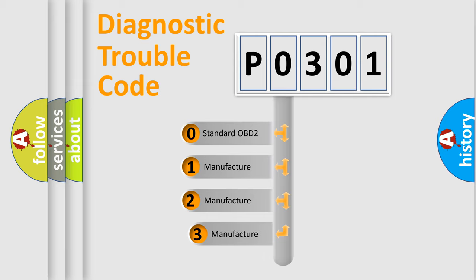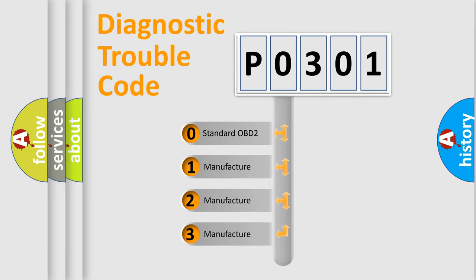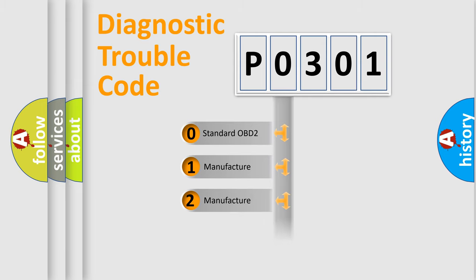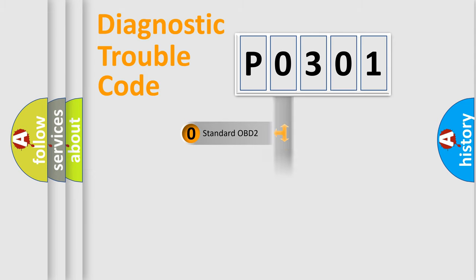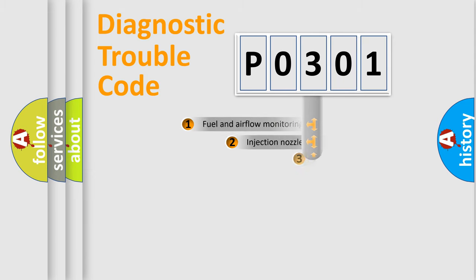If the second character is expressed as zero, it is a standardized error. In the case of numbers 1, 2, 3, it is a more prestigious expression of the car specific error.